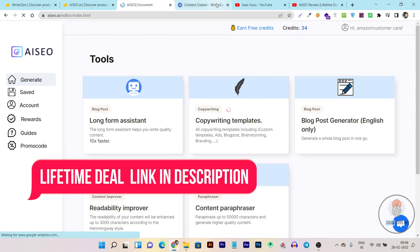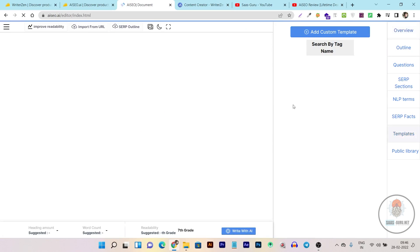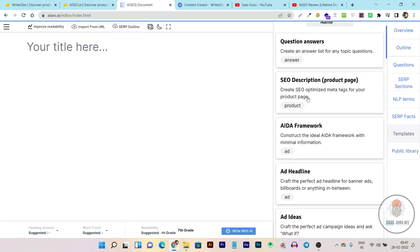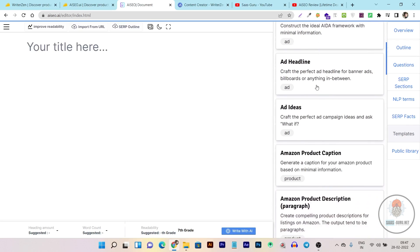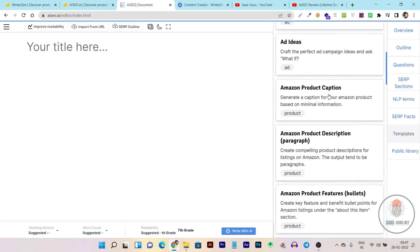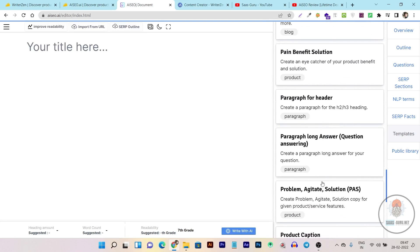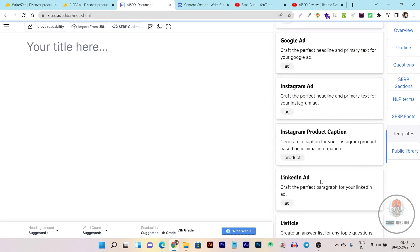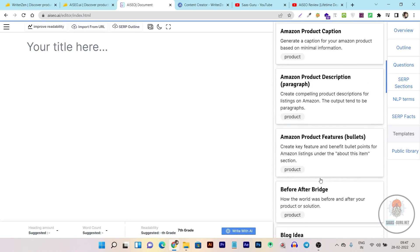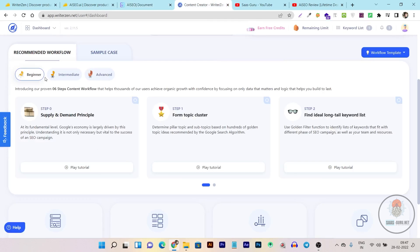Another thing I want to show is the copywriting templates section, which is also not available in WriterZen. It is very useful because here you can find multiple templates — question-answer, SEO description, AIDA framework, ad headlines, ad ideas, Amazon product captions, Amazon product descriptions. With just these sections alone you can write content for e-commerce products, and there are multiple templates to make content creation easier.